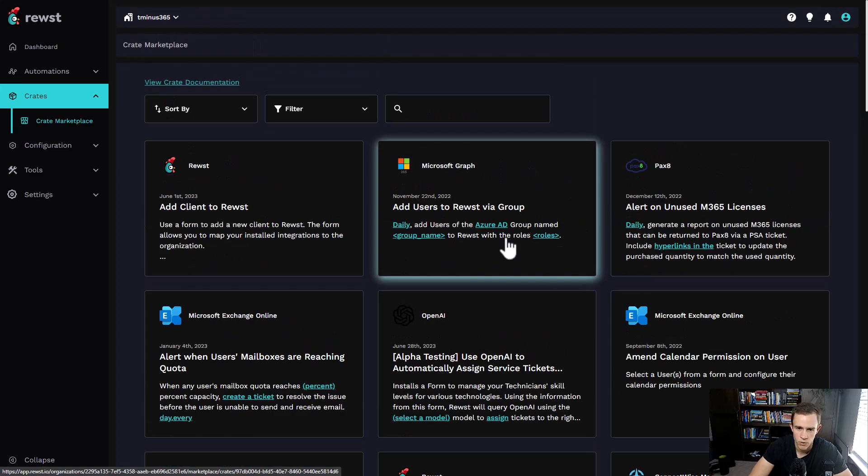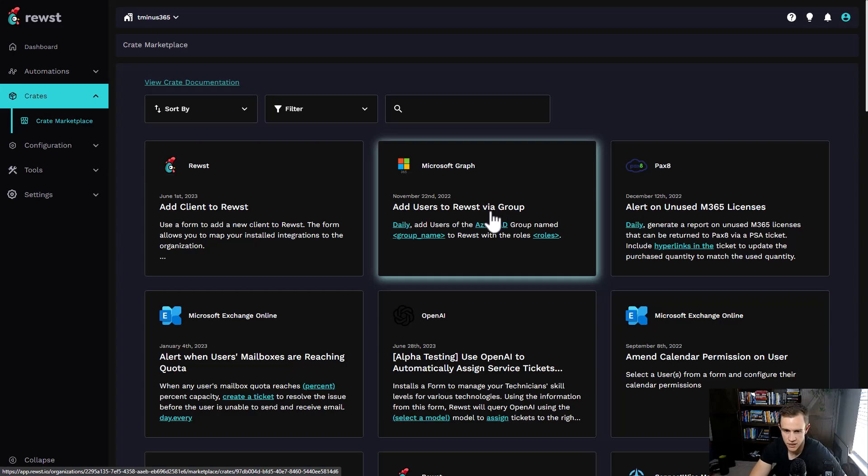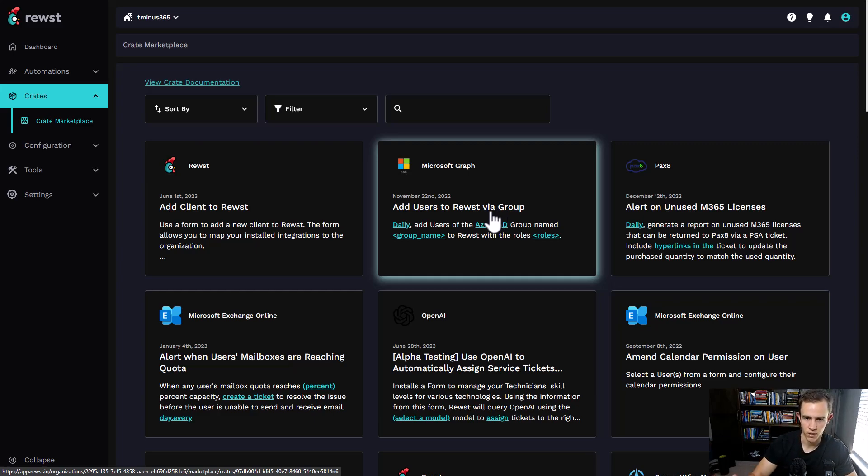This is a great way to get started. I personally use these to just understand how things are working in Roost. I know Microsoft really well, so I was able to connect the dots as well.